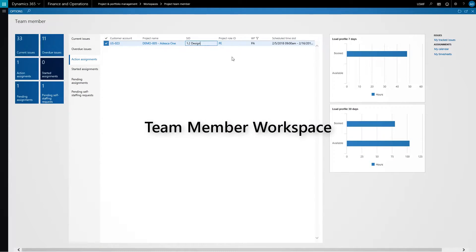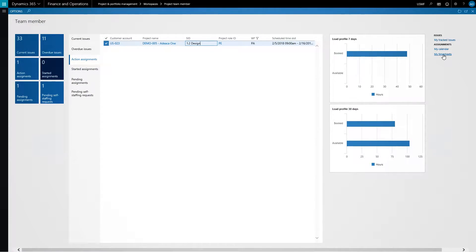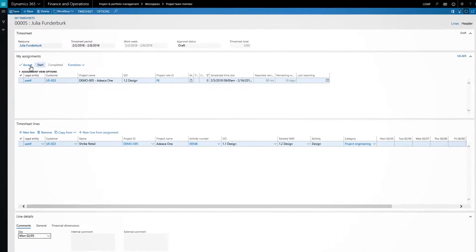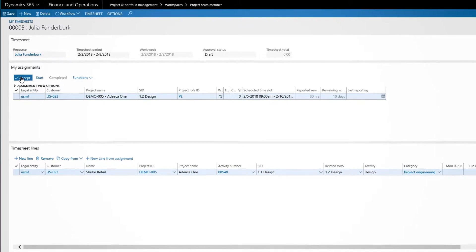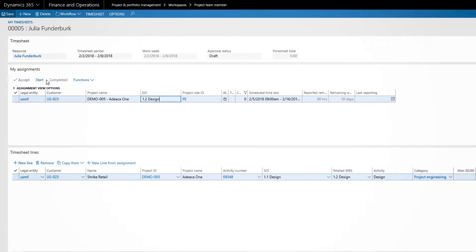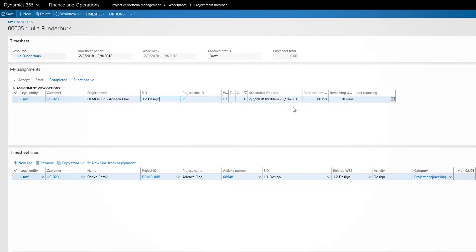In ADECA 1, the timesheet interacts directly with the WBS and resource assignments. Project team members are presented with current assignments for easy and error-free time recording.